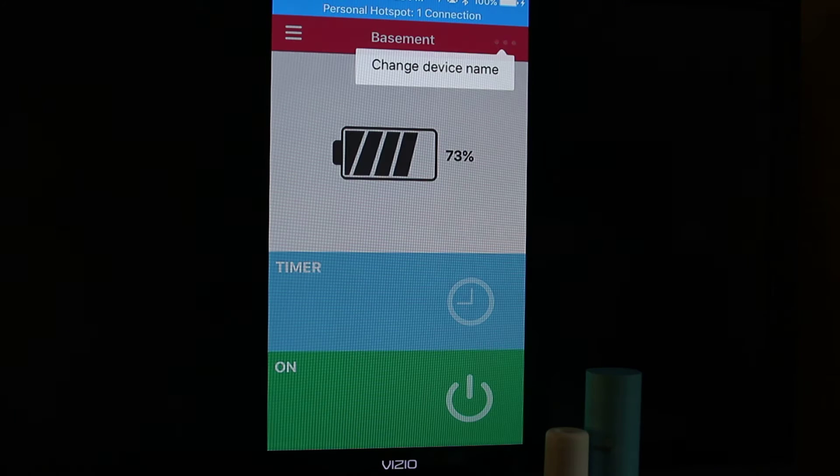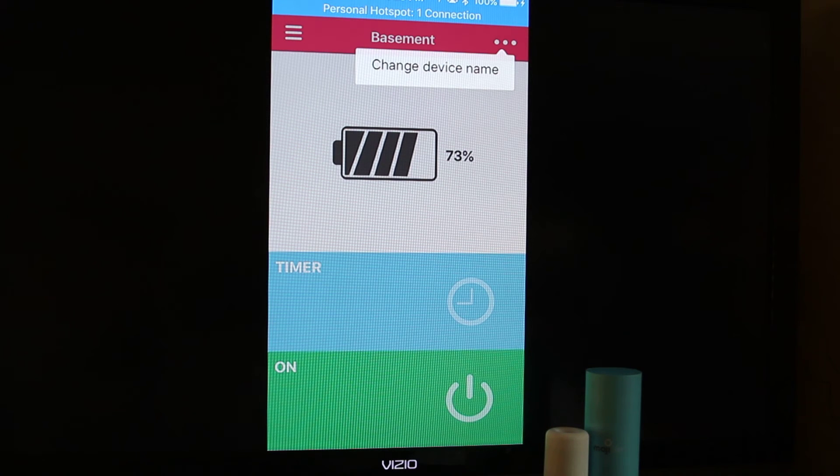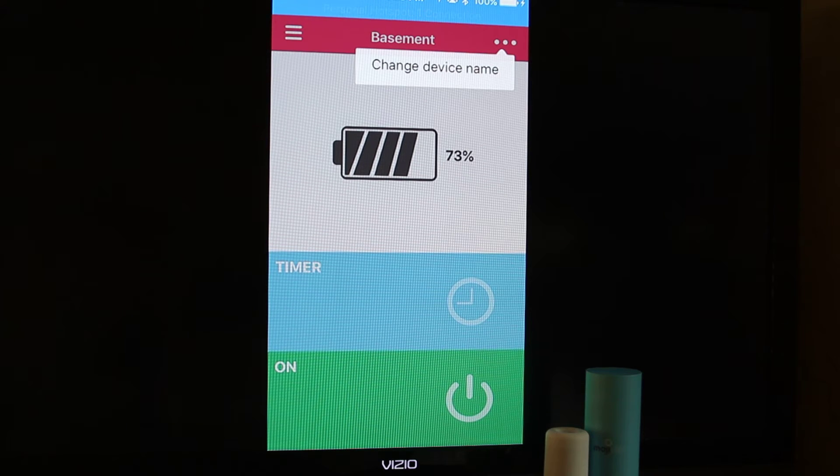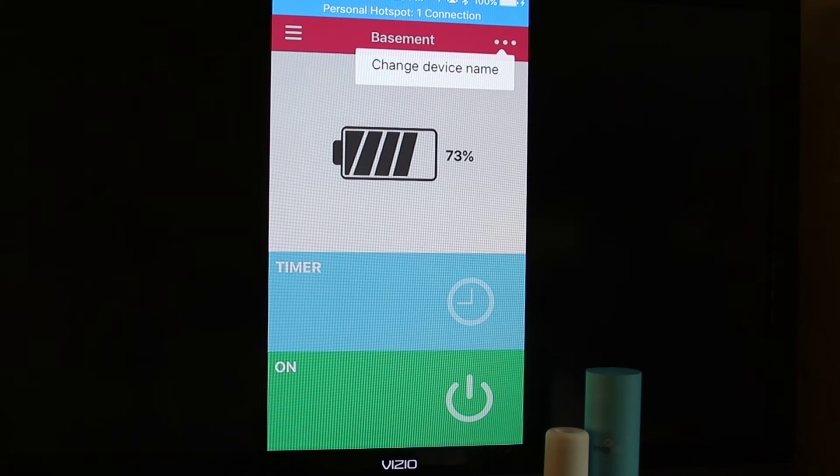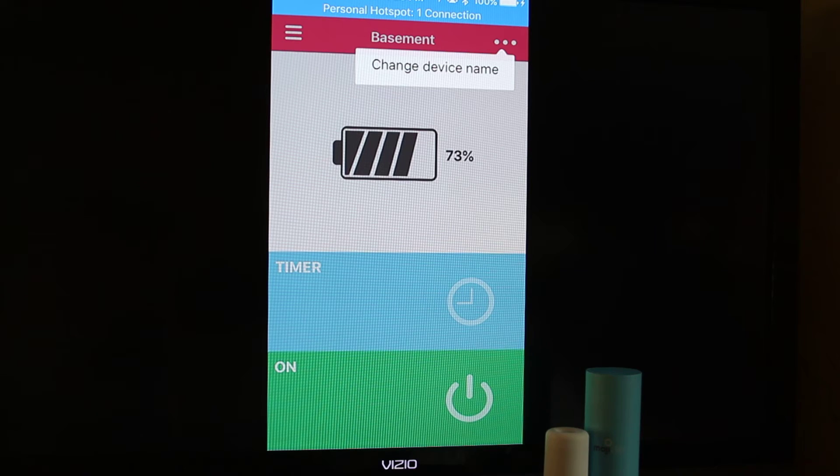The three dots on the top right hand corner let you change the device's name. This is a really handy tool because you're going to want more than one of these devices in your life and this will help you keep track of them.